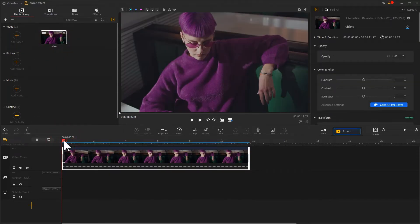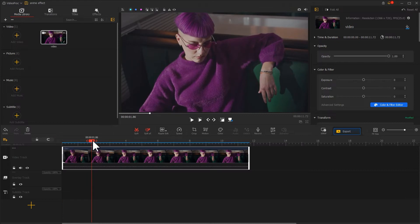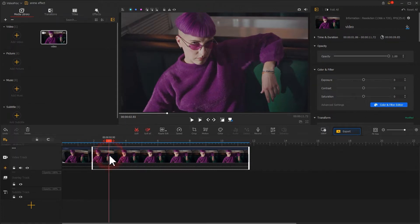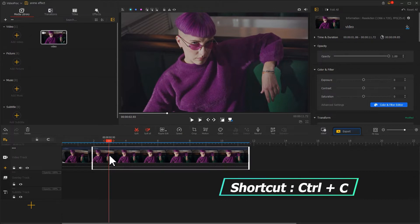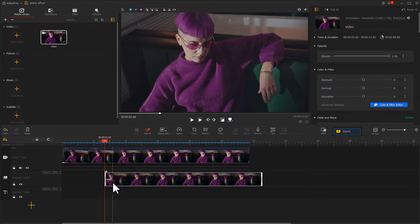Move the playhead to reach this frame where the character raises her eyes. Use the split tool to add this split point. Then select the latter clip, use the shortcuts Ctrl and C to copy it, then paste that onto the overlay track.